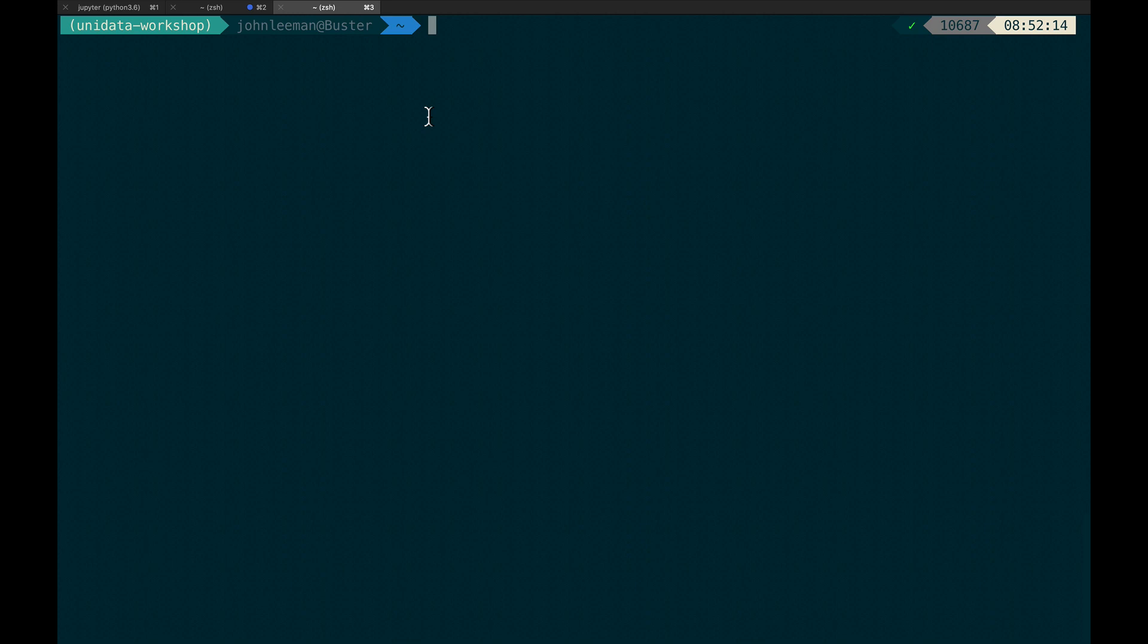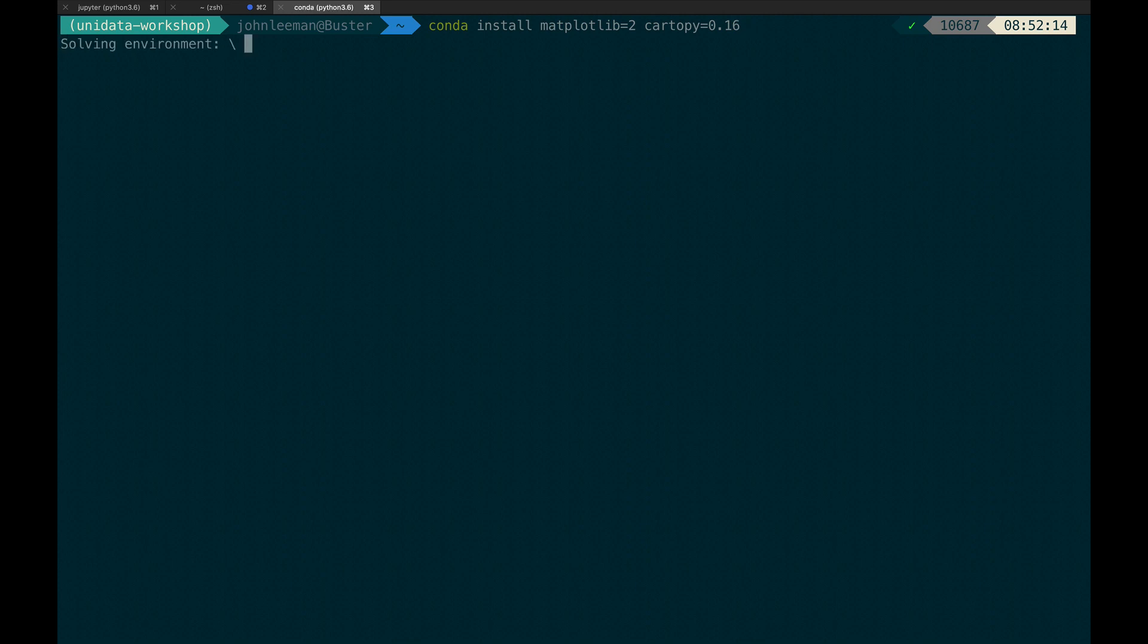So the way we're going to do this is with the command conda install, just like we want to install a new package, and then Matplotlib equals 2, CartaPy equals 0.16. So that will have us install the most recent Matplotlib 2.whatever that we can with CartaPy 0.16. In this case, it's going to be Matplotlib 2.2. So we go ahead and run that command.